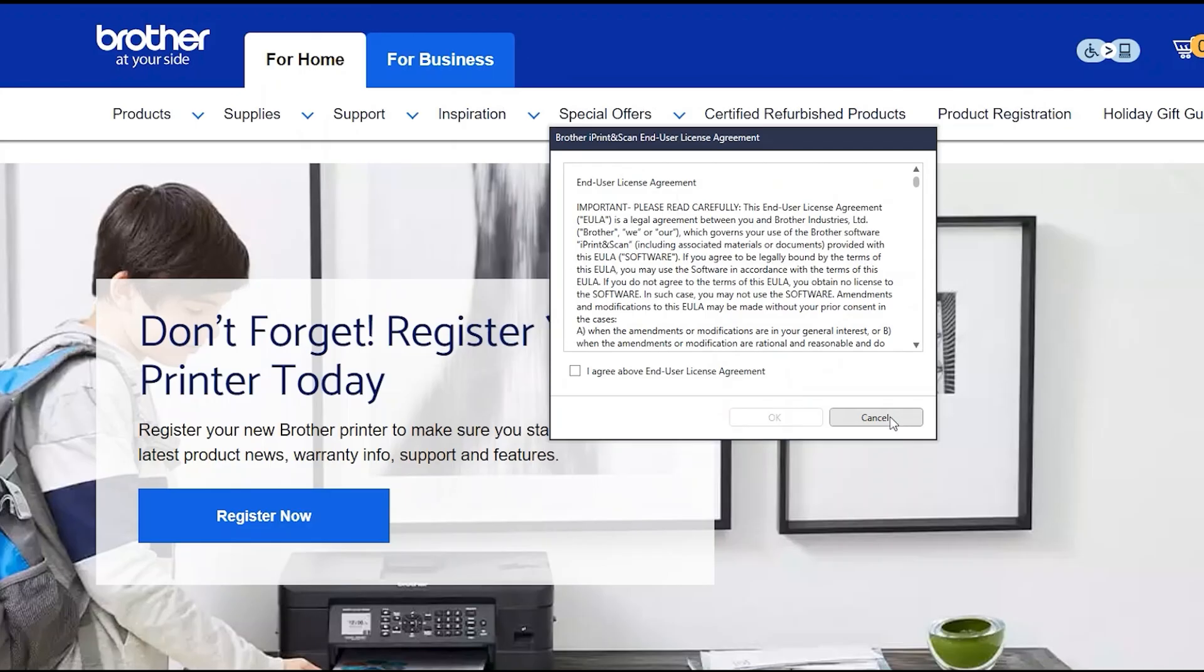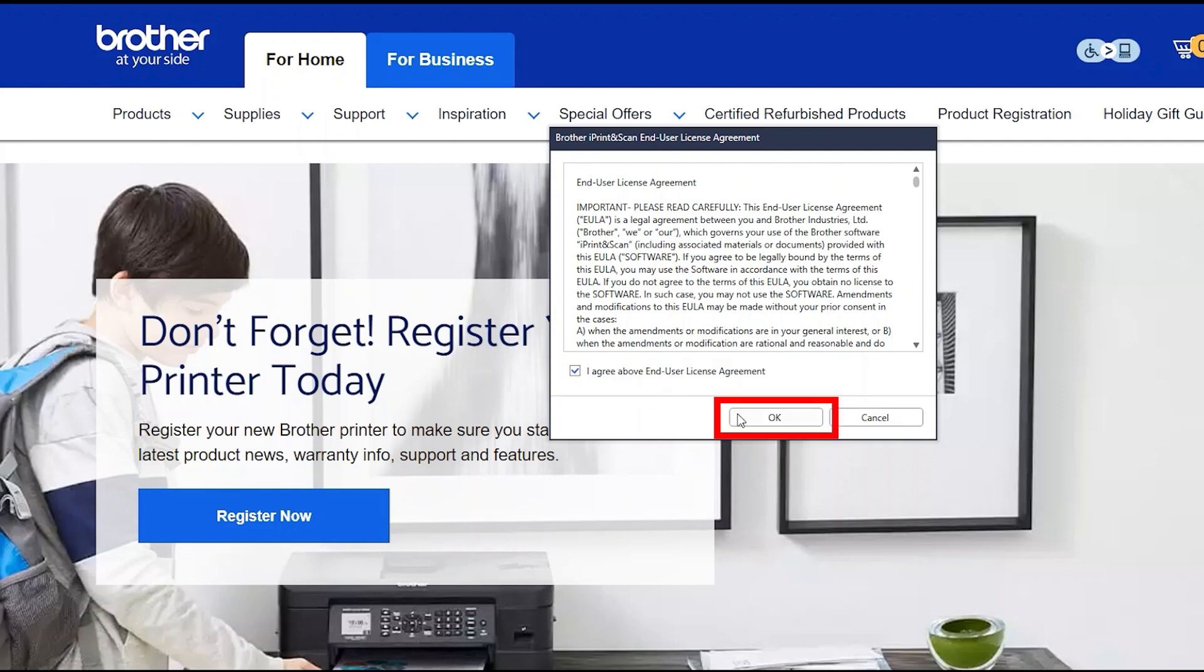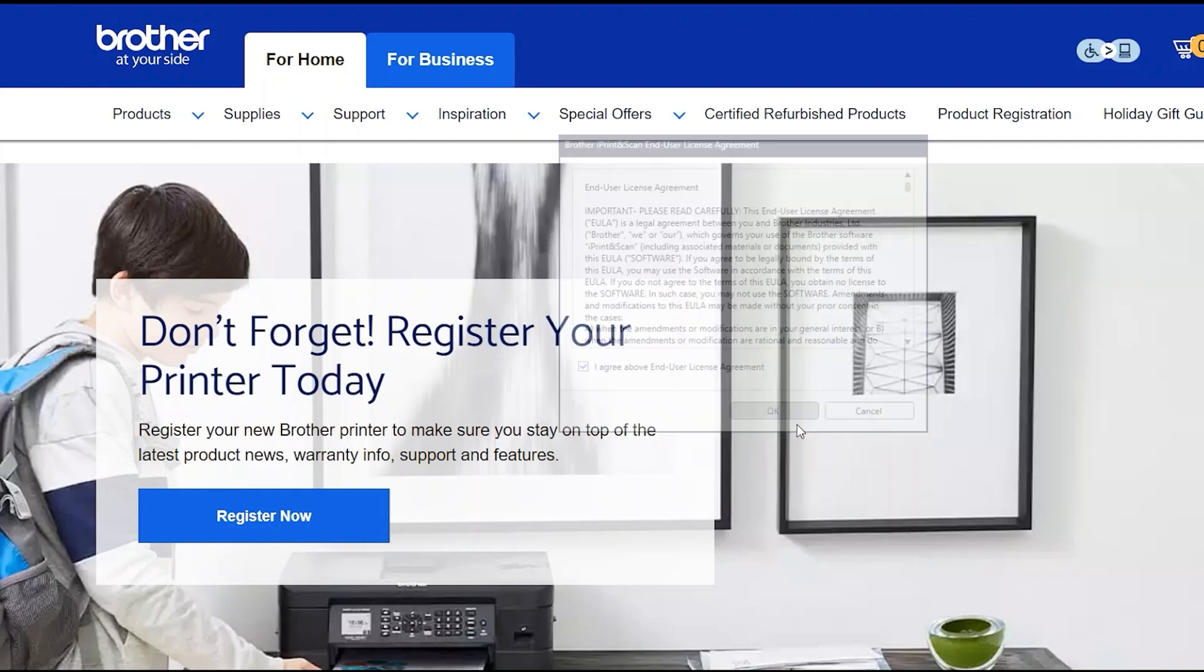If your model supports scanning, you'll be prompted to install Brother iPrint and Scan. To install, review the license agreement and click Agree to continue. Then click OK.